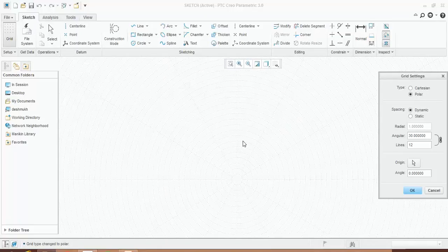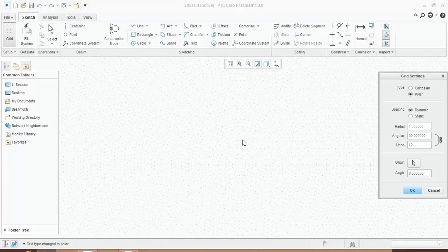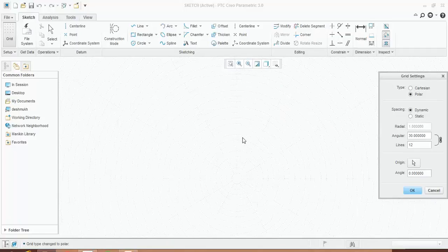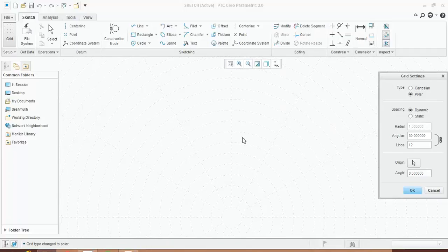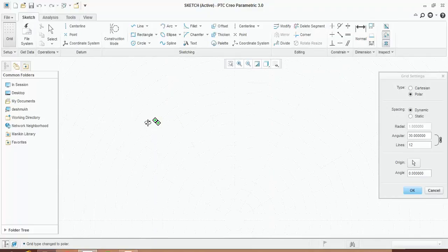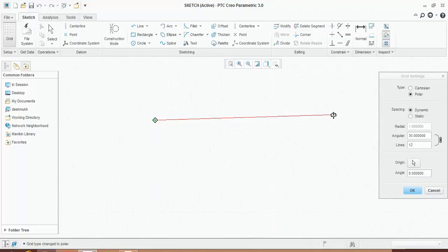You can zoom in and zoom out by using the scroll button. Similarly, if you want to pan the screen, hold the scroll button and drag the mouse.